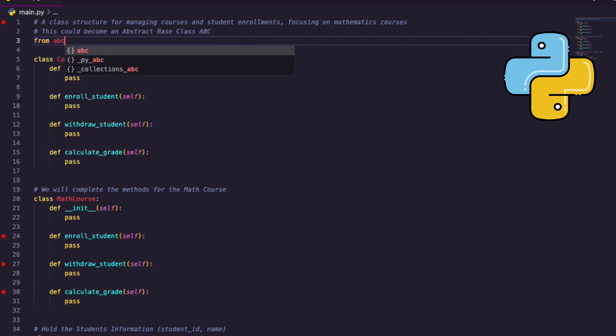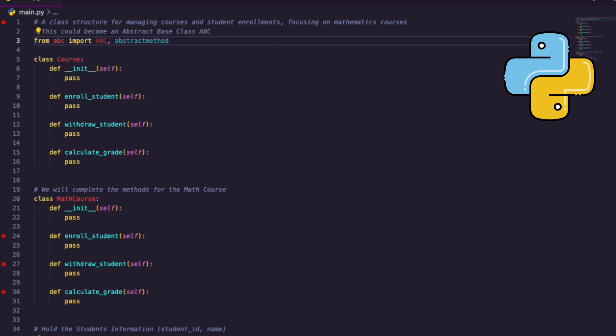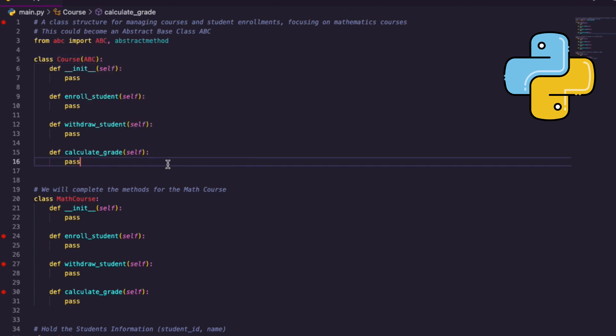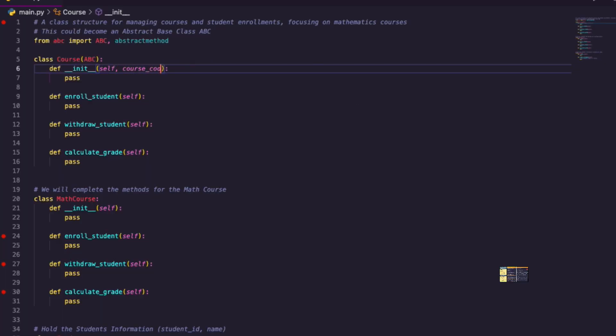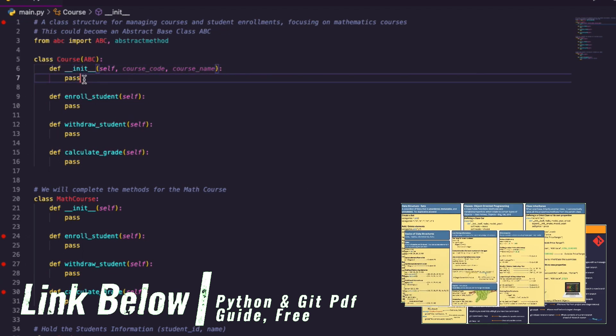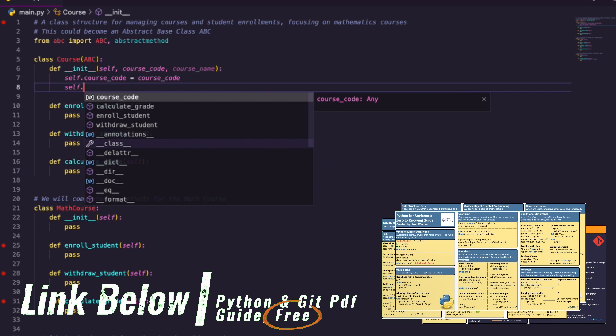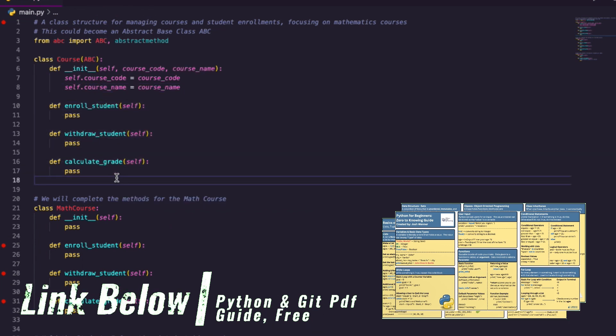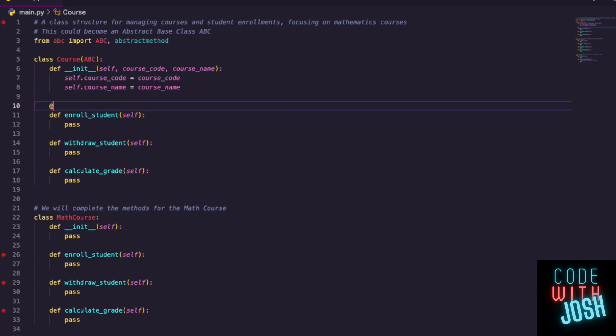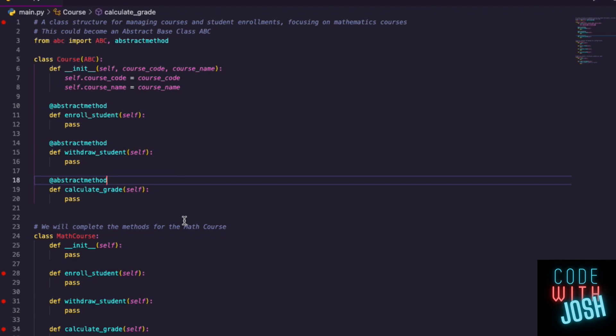Up top I'll say: from abc import ABC as well as abstractmethod decorator. Then coming down, my Course class is now going to inherit ABC. Inside __init__ I'll create properties — a course_code and a course_name — and create those with self.course_code and self.course_name. For the three abstract methods — enroll_student, withdraw_student, calculate_grade — all we do is link the @abstractmethod decorator to each. The abstract base class is done.